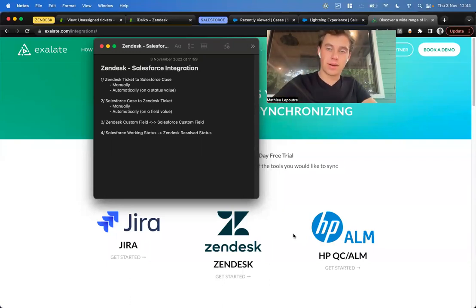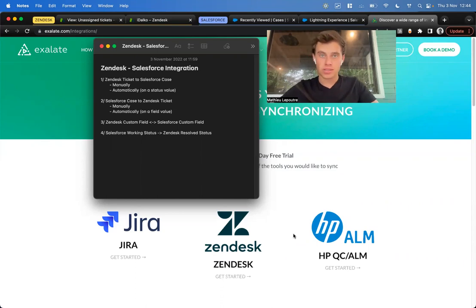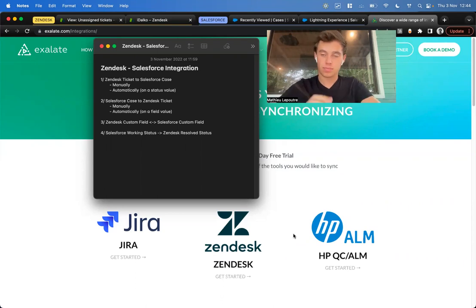Hi, everyone. My name is Matthew, and I work as a pre-sales engineer for Exeter. Today we're going to integrate Salesforce with Zendesk.